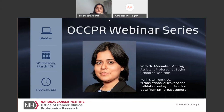OCCPR and CPTAC is proud to showcase the amazing work by Dr. Anurag, and we're glad you can join us on this cloudy St. Patrick's Day. I hope it's not cloudy where you guys are. Dr. Anurag, I'll pass you the ball and you can begin your presentation.